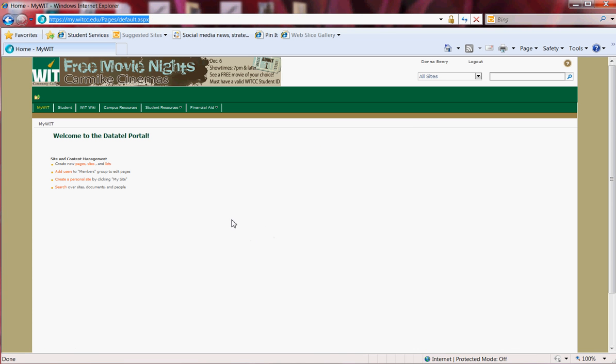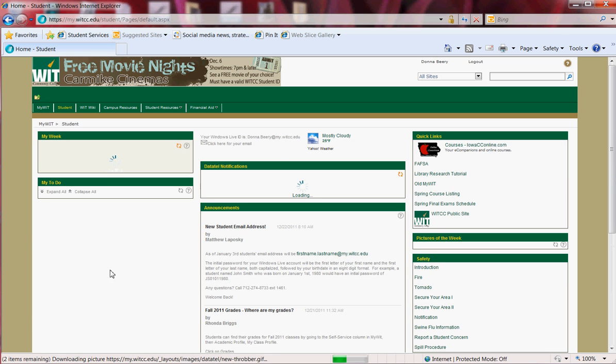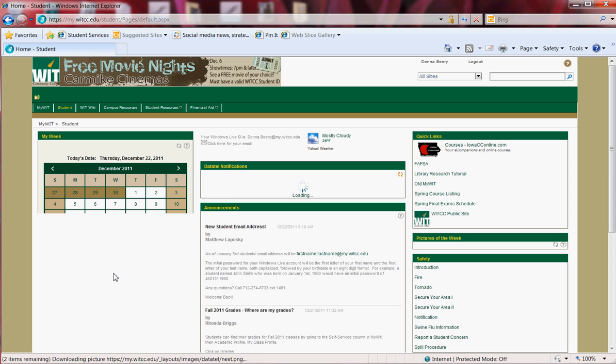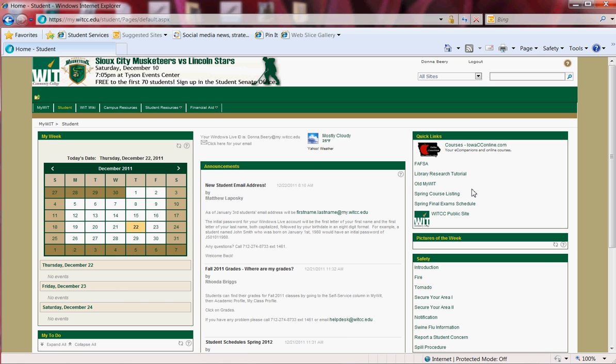Once you log in, you will be brought to the MyWIT homepage. Here you will see the student tab. When you click the student tab, this will bring you to your calendar and email. You'll also see quick links for courses. If you're taking online courses, this is where you would click to see that information.